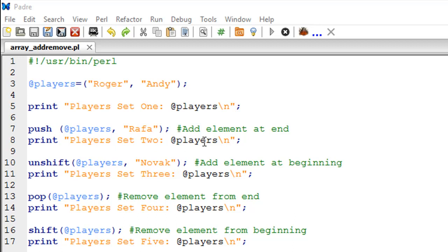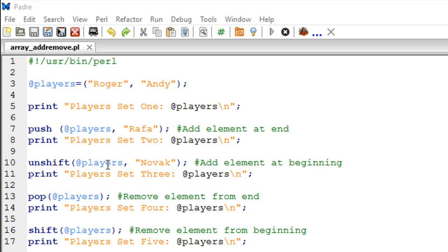Now let's say you want to add one more name, but not at the end — at the beginning of the variable. The statement used for that is called unshift. Unlike push, unshift adds an item at the beginning of the array. The syntax is the same: the array variable name as the first argument and the item as the second. We want to add Novak's name, so unshift(@players, Novak) puts Novak at the beginning of the list. I have a print statement on line number 11 to confirm the addition.